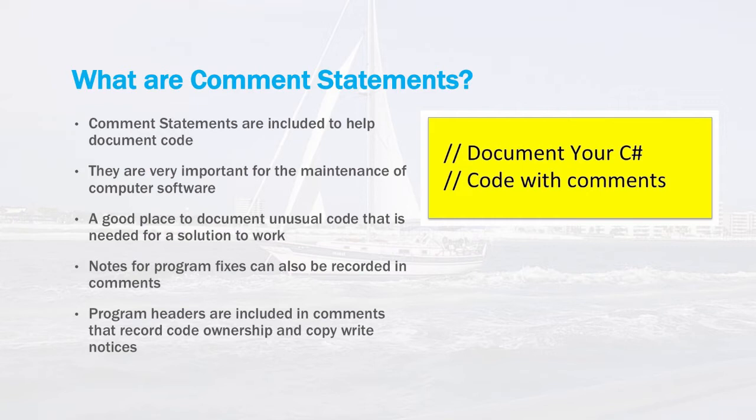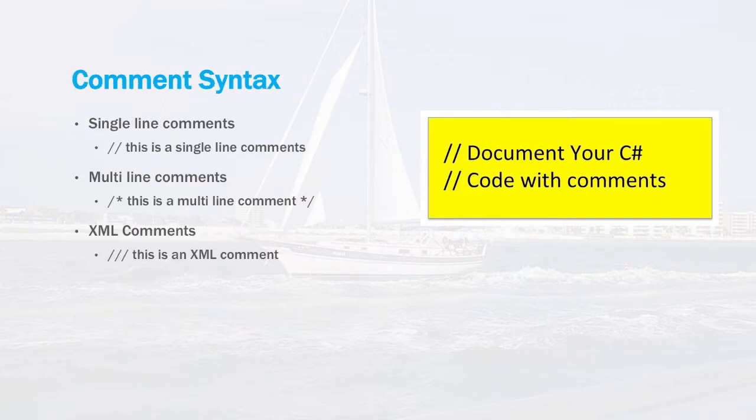The comment syntax in C# is very simple and there are three different types of comments you can have within C#. The first example is a comment that started with a double slash. This is called a single line comment in C#.